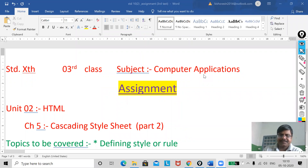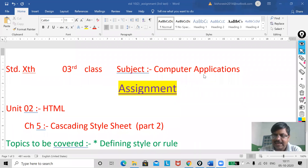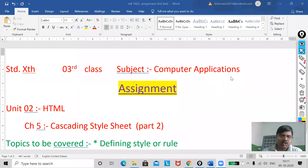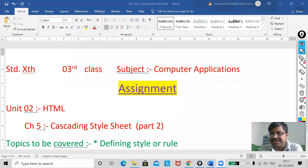Good morning. I hope you all are fine and you are giving time to videos as well as notes that are sent to you via WhatsApp. Today I will discuss a new chapter that is CSS — Cascading Style Sheets.